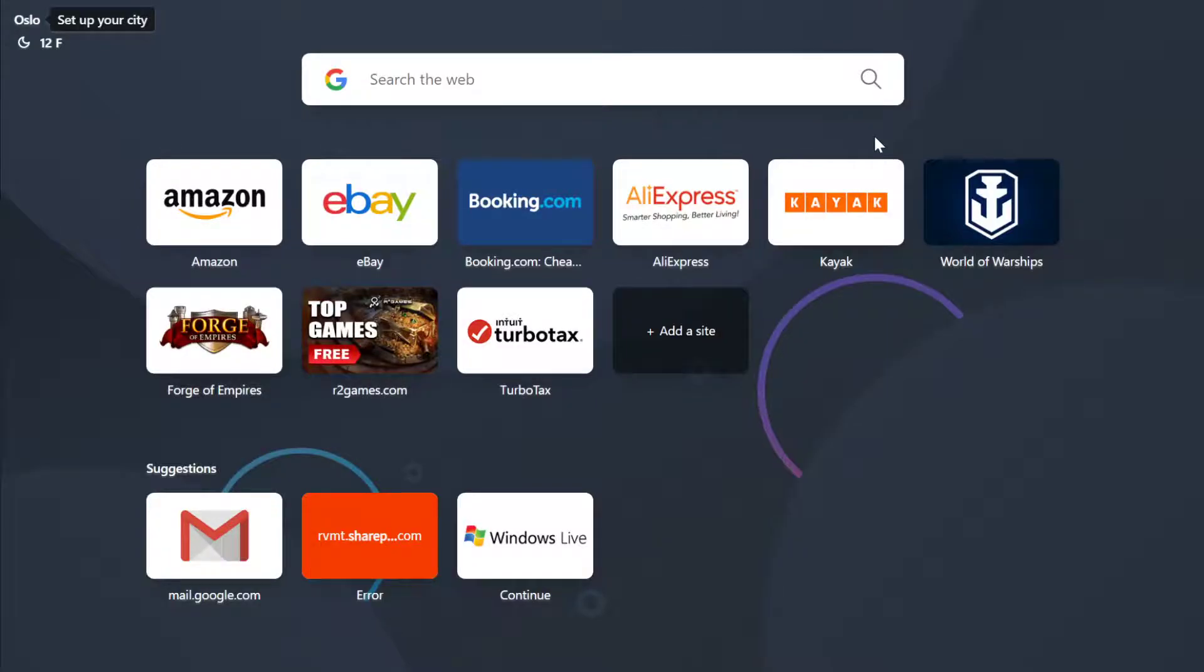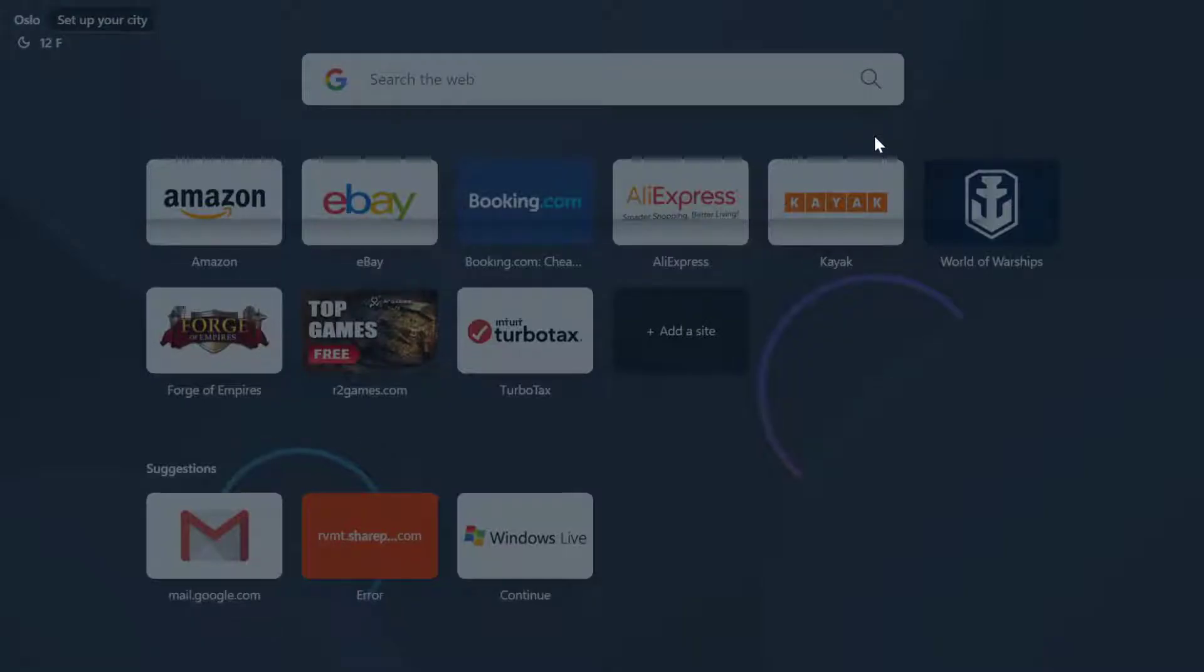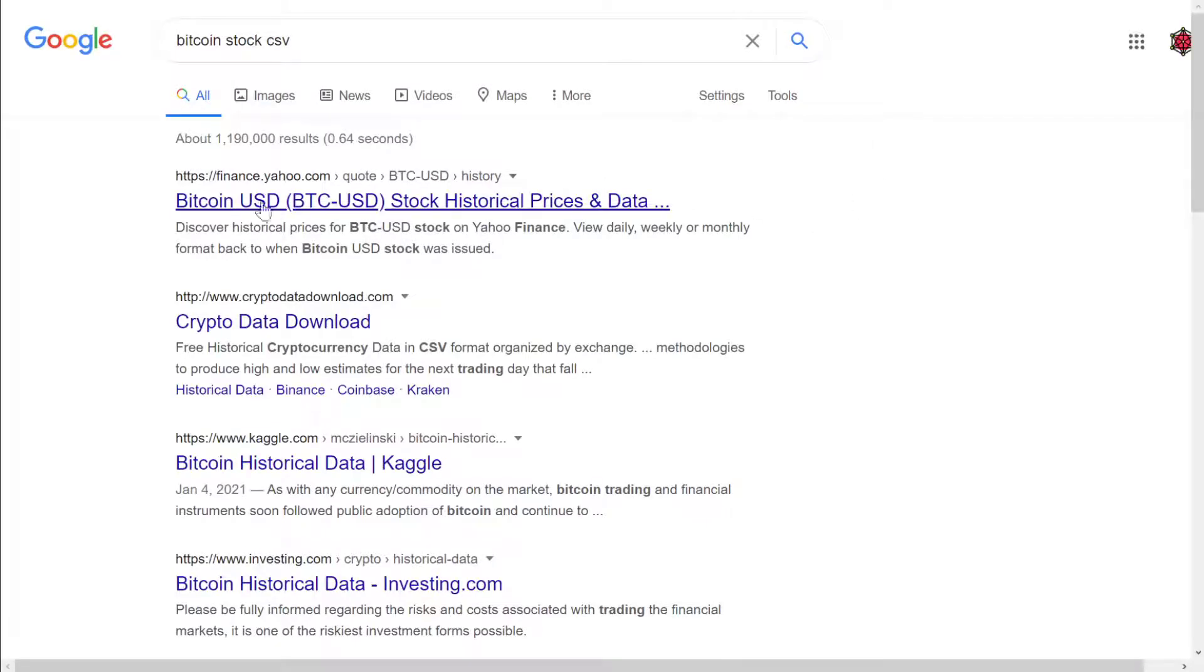All you have to do is go to Google, type in Bitcoin stock CSV, and here the first thing you'll see is Yahoo Finance. All you have to do is go in.